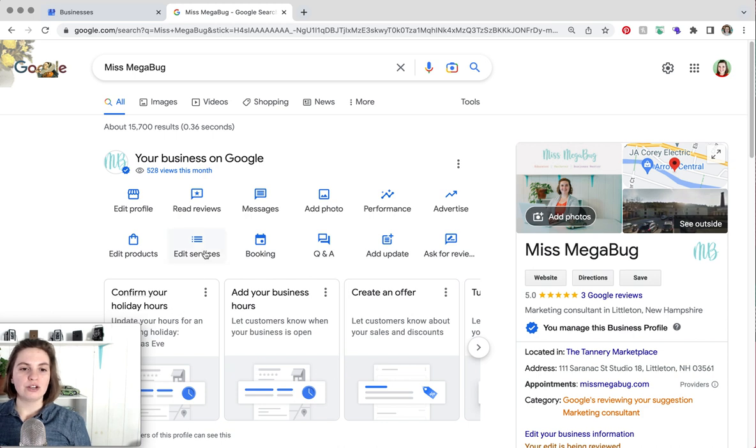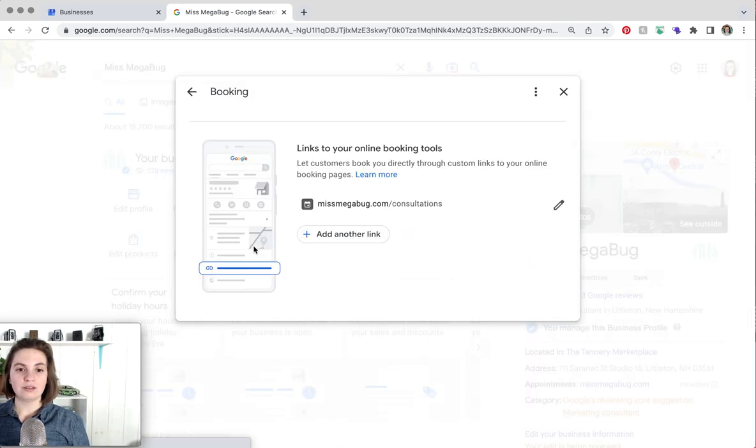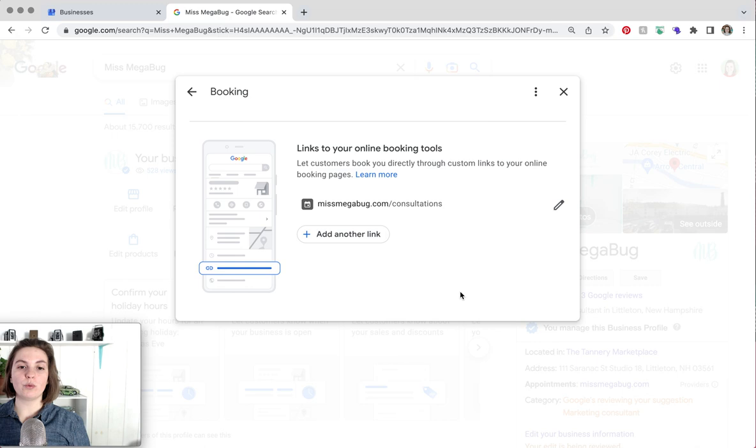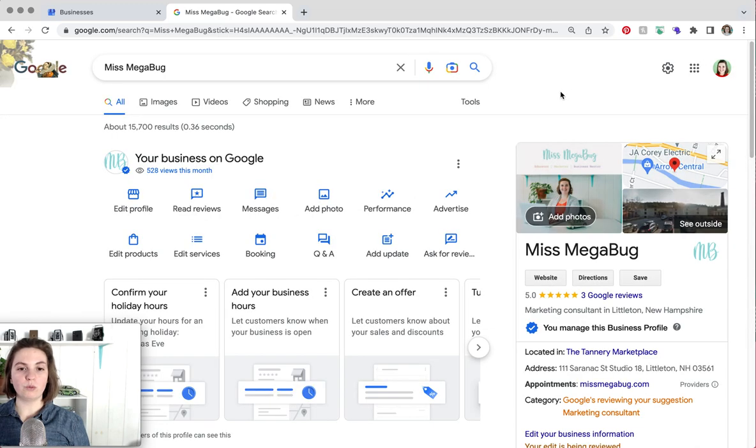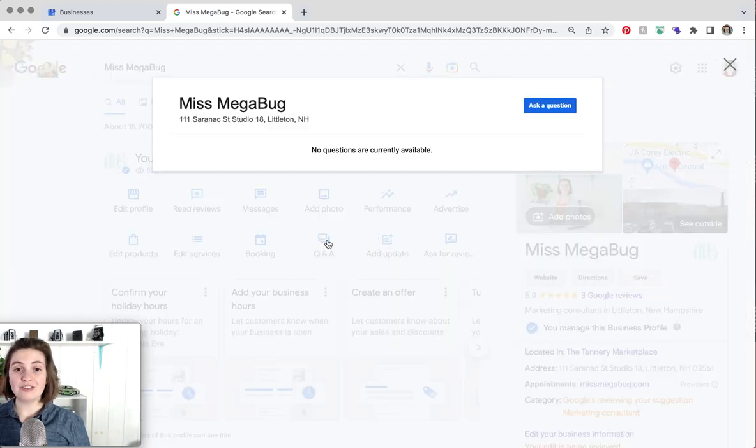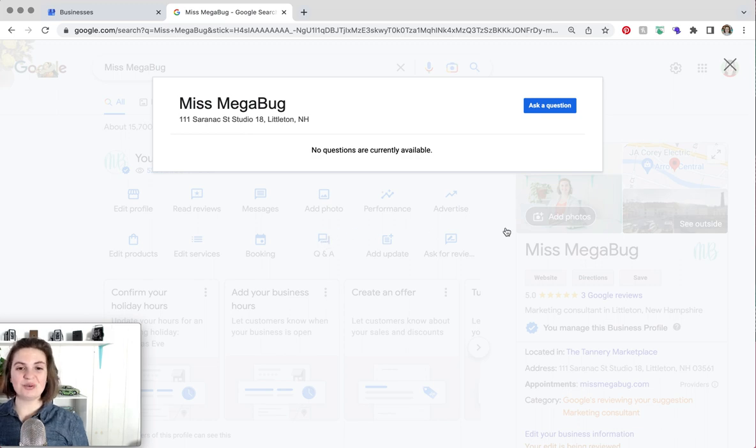So over here you can have a booking link. So you would link to where people can book with you if you do one-on-ones. And then you can also have some frequently asked questions which is pretty cool.